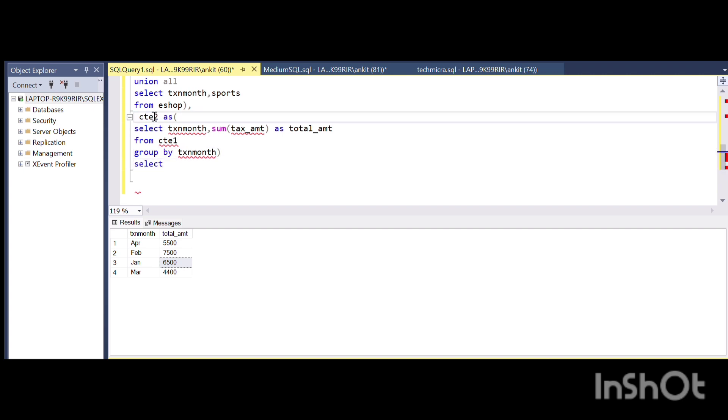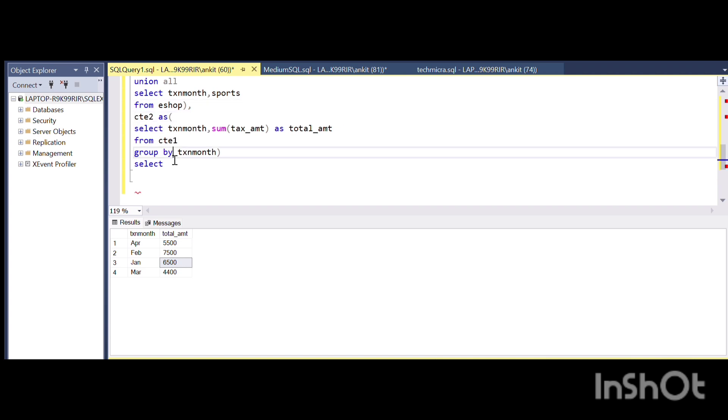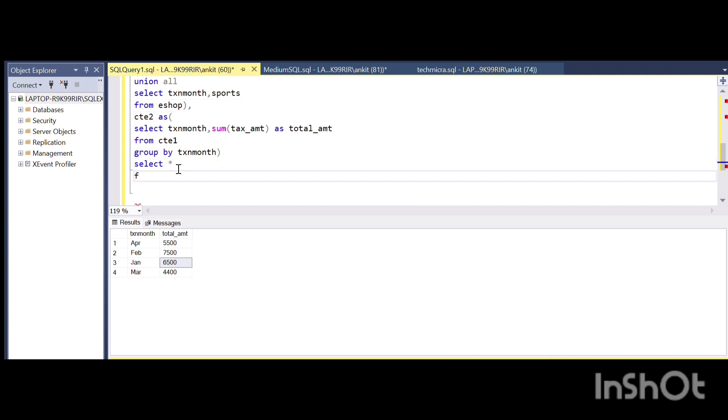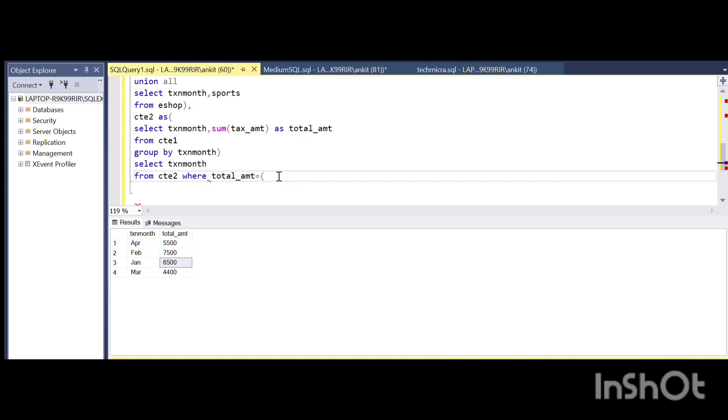SELECT tax_month FROM cte2 WHERE the total_amount is equal to SELECT MAX of tax_amount FROM cte2.